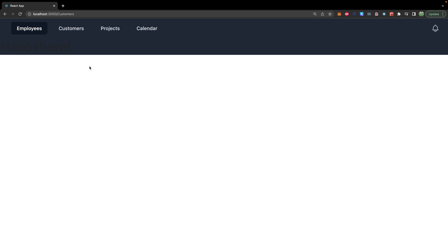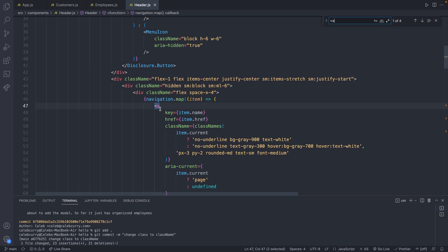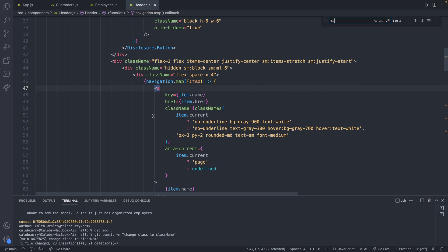And the second problem, which really isn't that big of a deal, it works, is that we're using an anchor tag, and there are better React components that we can use for links. So we're going to replace that in this video.